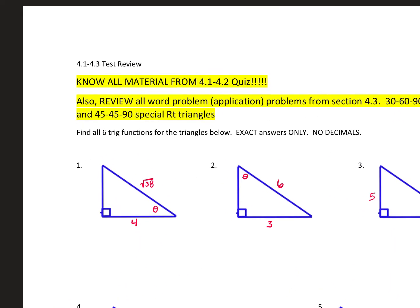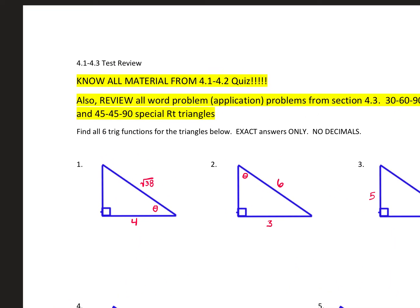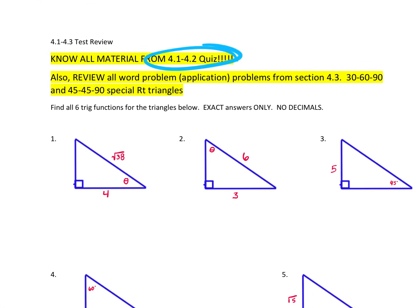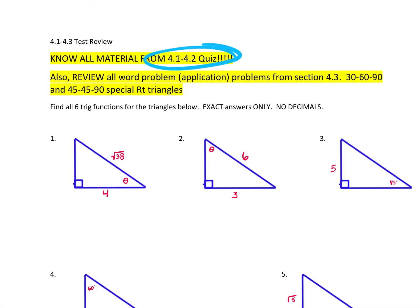The test tomorrow is on sections 4.1 through 4.3. Make sure you know all the material from the 4.1 and 4.2 quiz. Know the stuff from that review, and the word problems that we did in class yesterday.